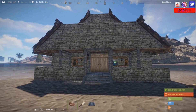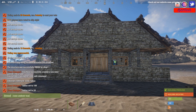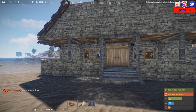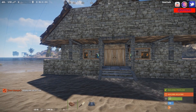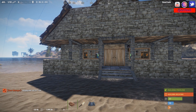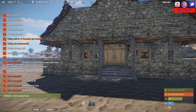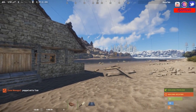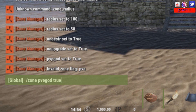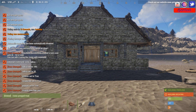Now let's add flags. To prevent raiding, we add /zone undestr true — the 'undestructible' flag set to true. We can also use /zone noupgrade true so nobody can upgrade the building. For no PvP, we do /zone pvpgod true — that means players won't damage each other if they're shooting or fighting. There's also a pvegod flag, which is player-versus-environment god mode, meaning animals won't damage players if set to true.